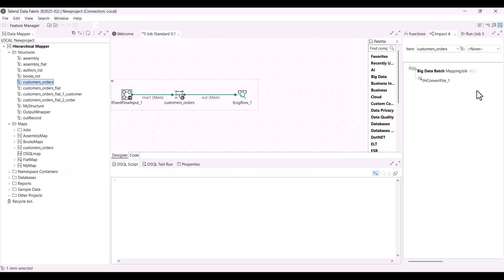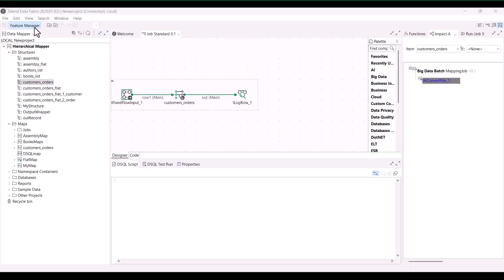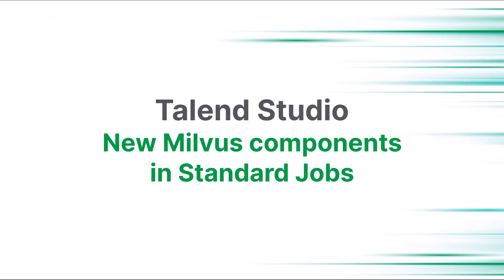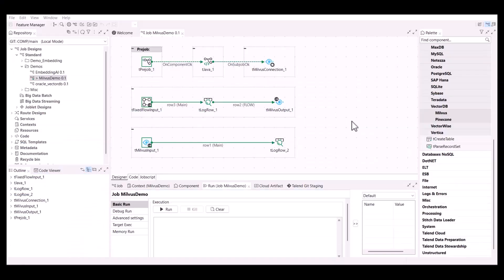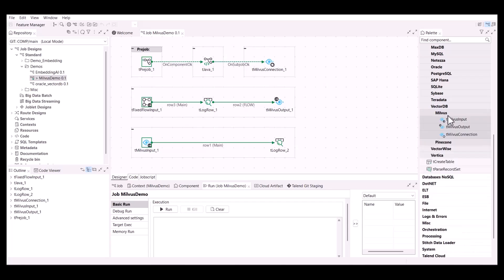In this case, we can see that the structure is used in the tConvertFile in a Spark Batch job. Note that this option is available only when you have installed the Data Lineage feature in Talend Studio Feature Manager.